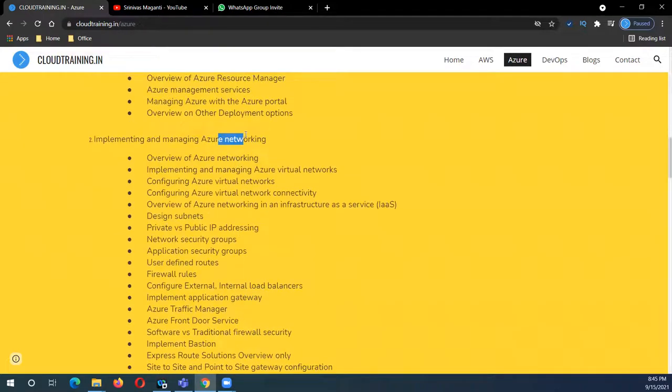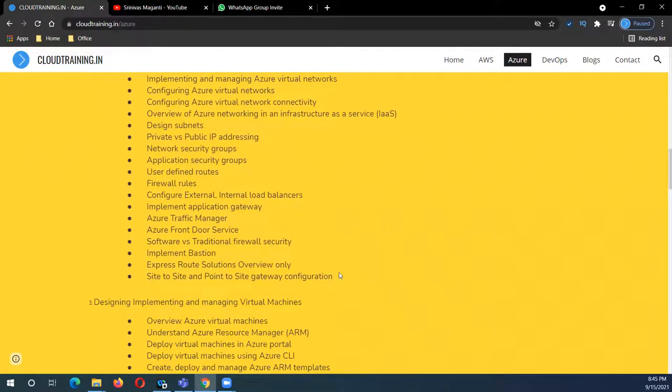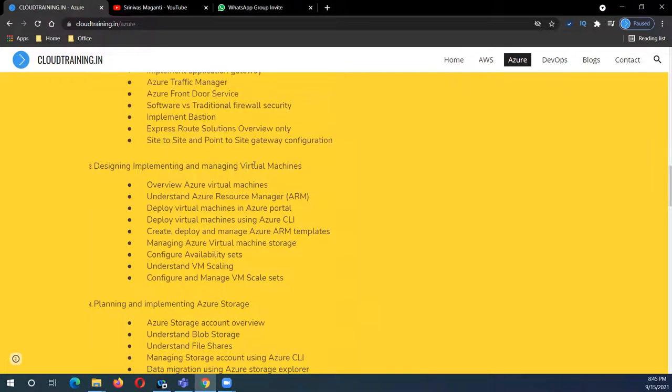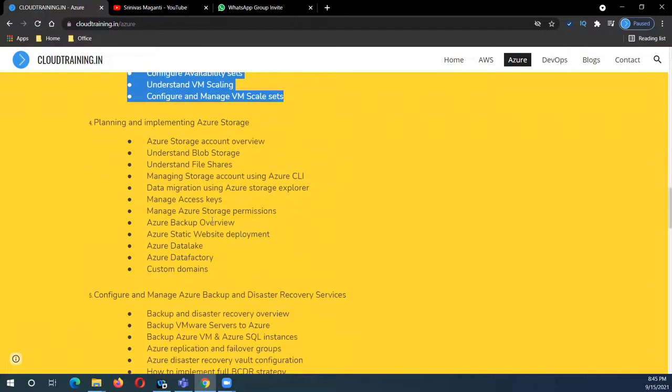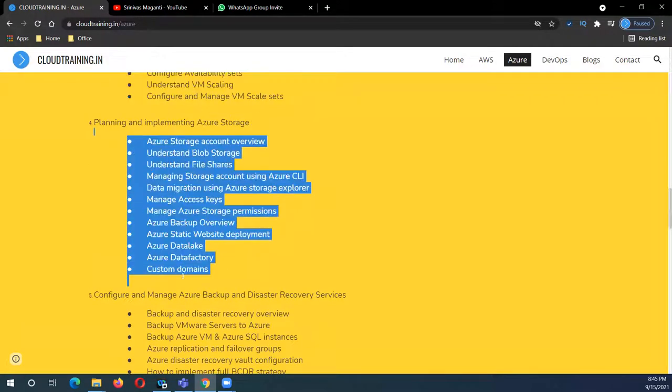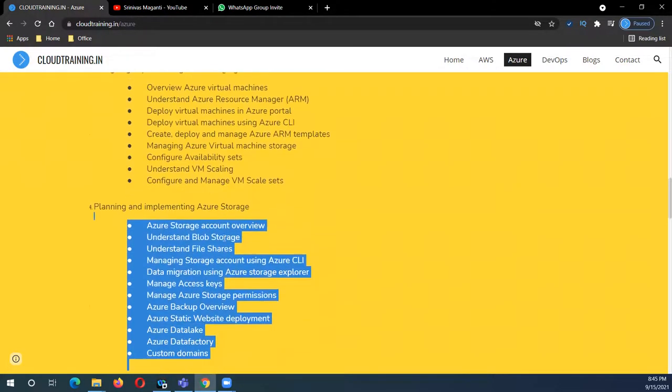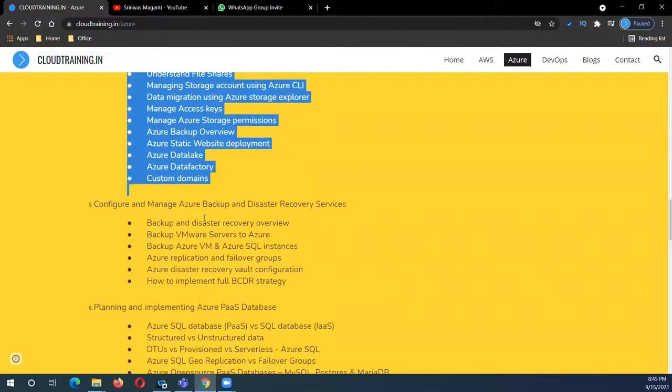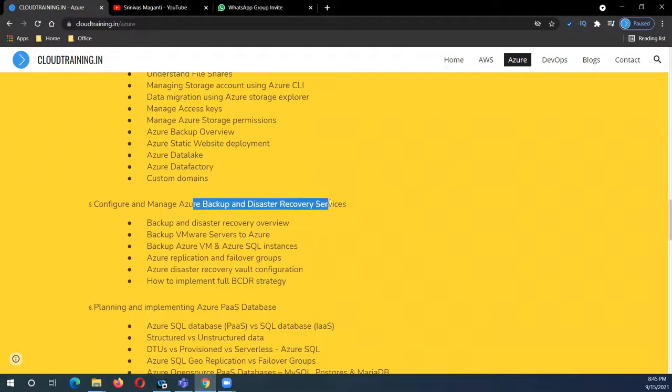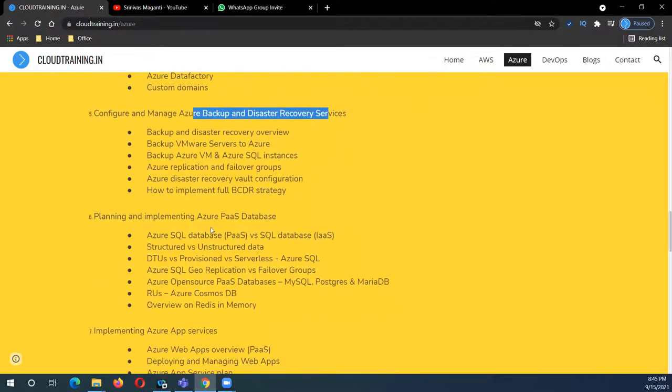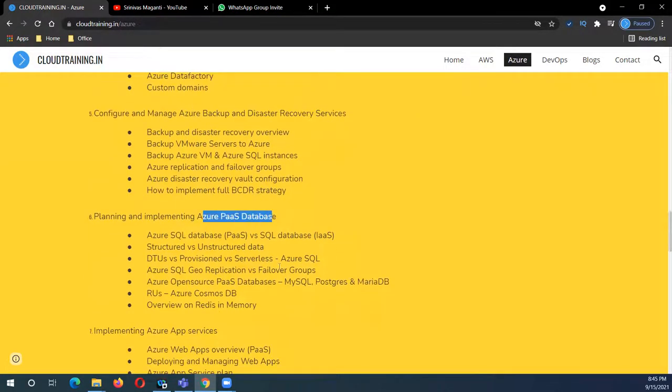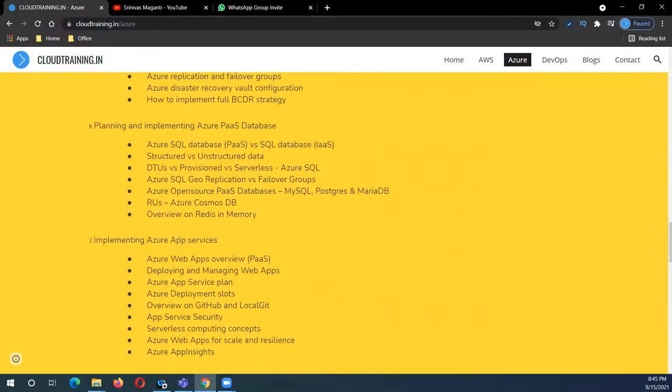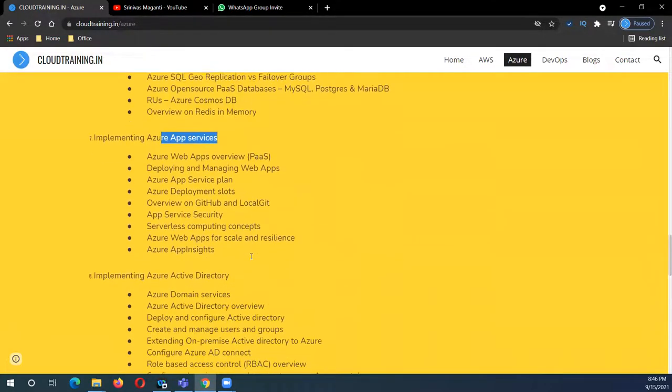In networking, I'll try to cover as much as I can - virtual machines, and then storage in terms of administration and architecting. Then your backup and recovery operations to protect your business or provide high availability and disaster recovery. We'll start with the PaaS components initially - databases and app services.